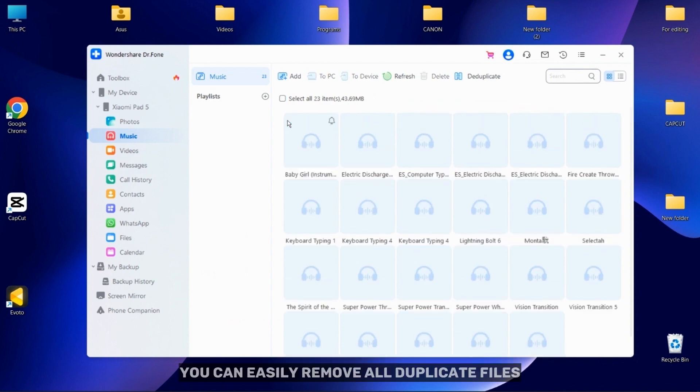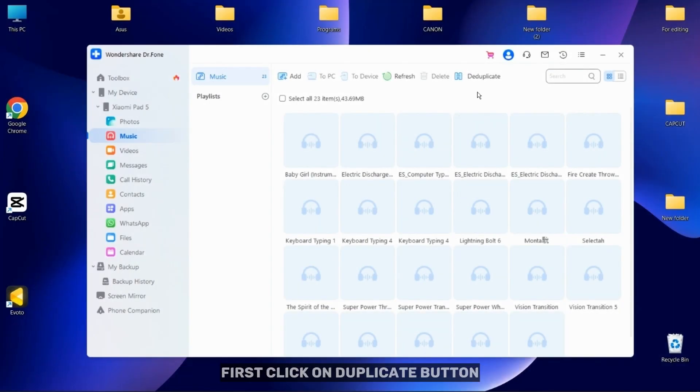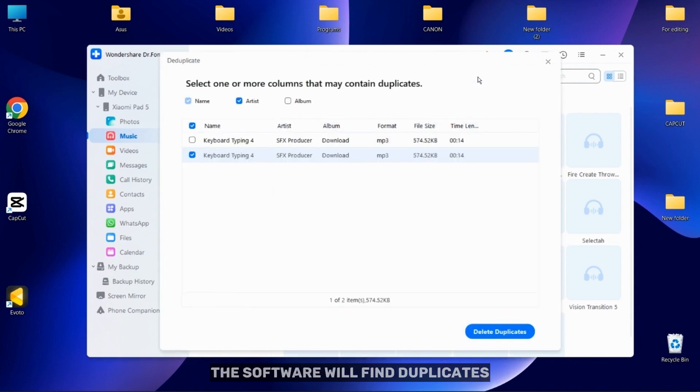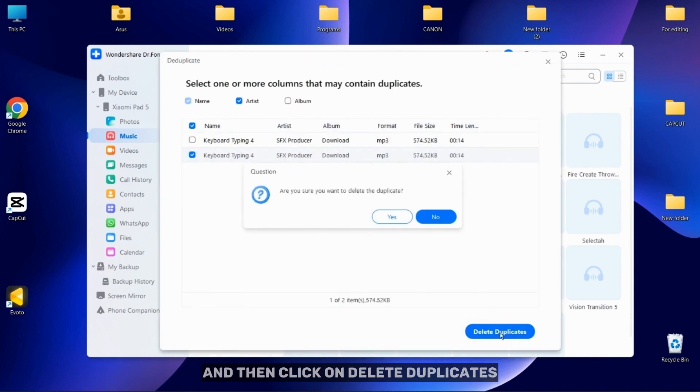You can easily remove all duplicate files. Click on the Duplicate button. The software will find duplicates and then click on Delete Duplicates.